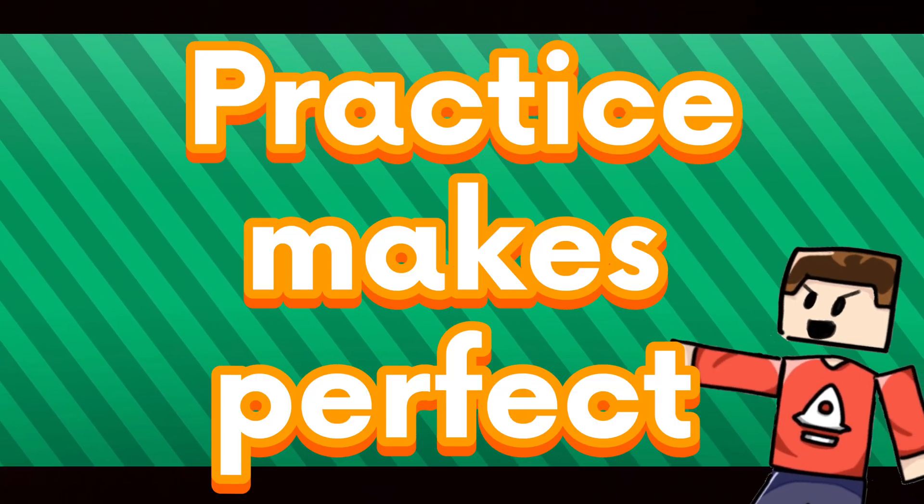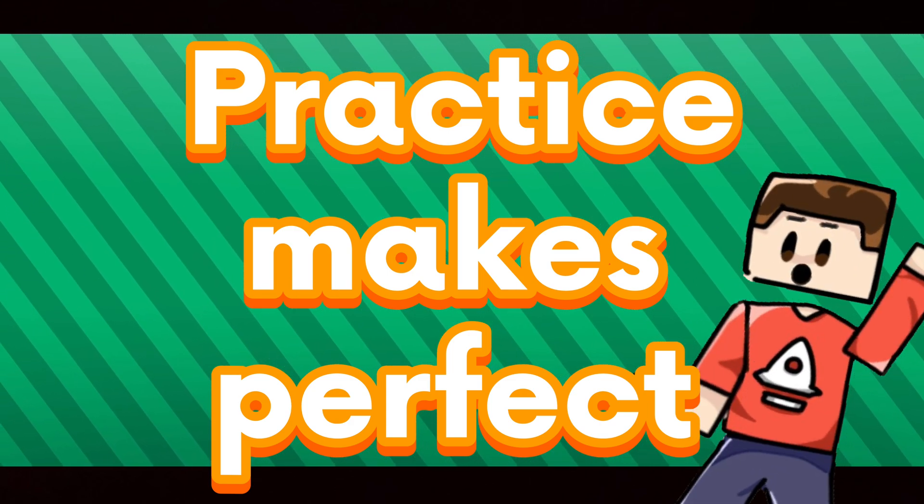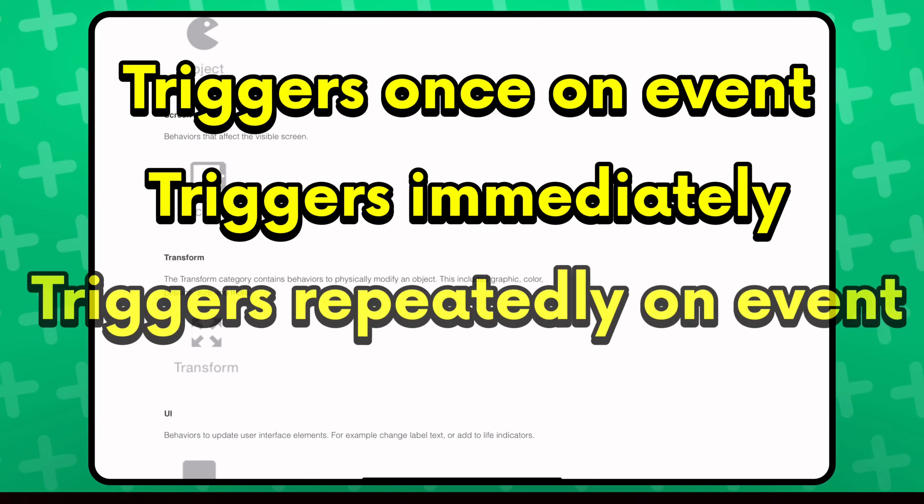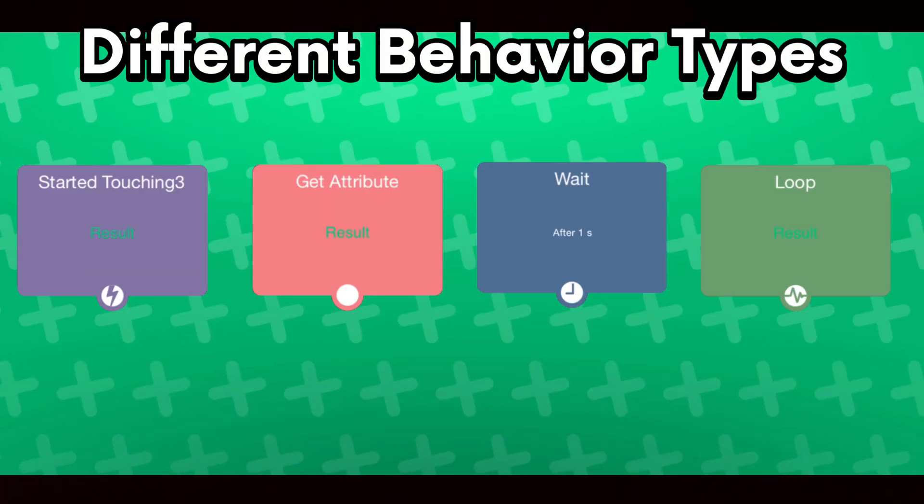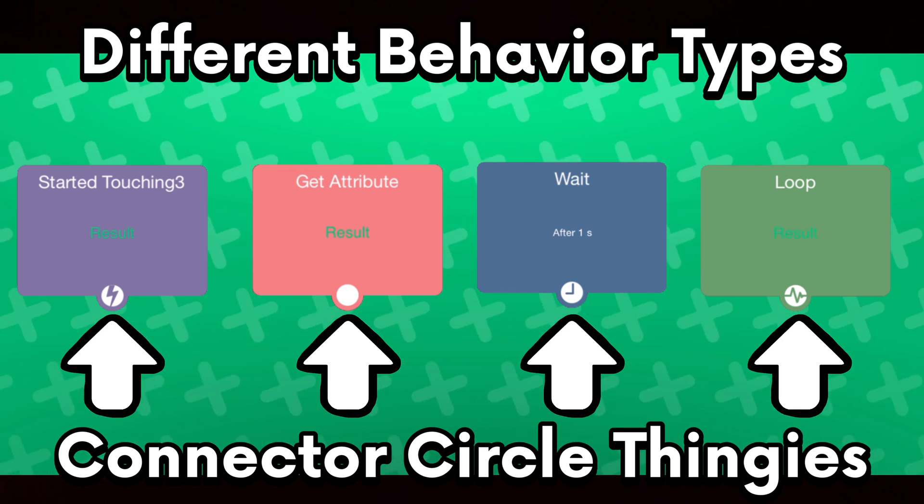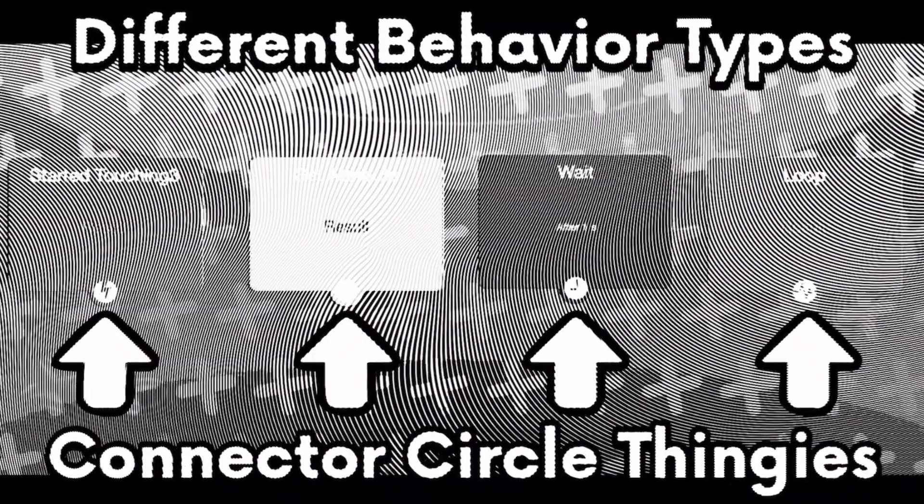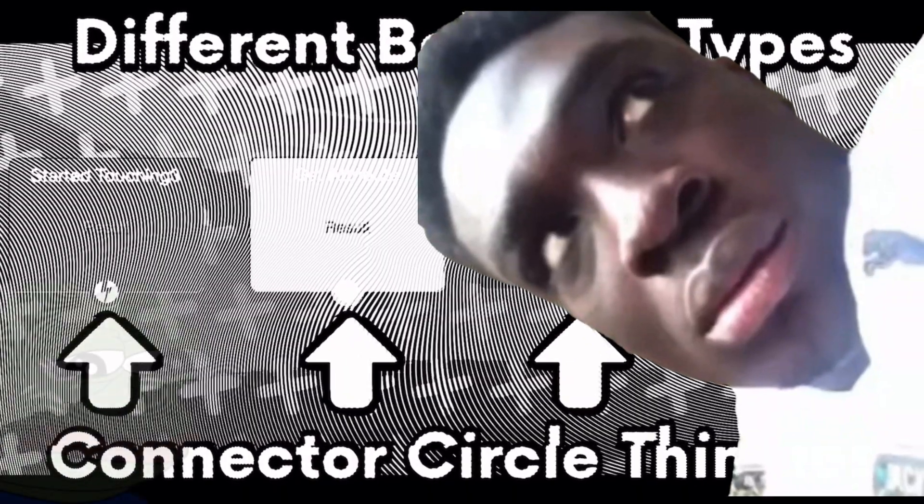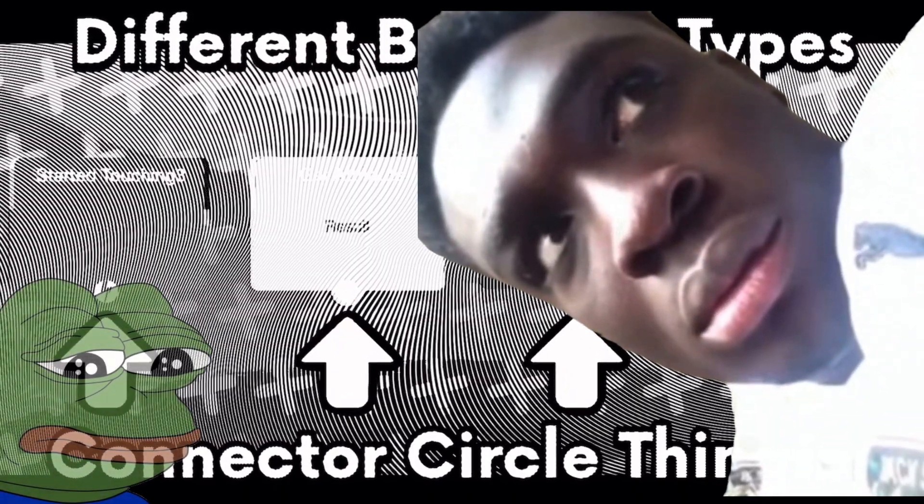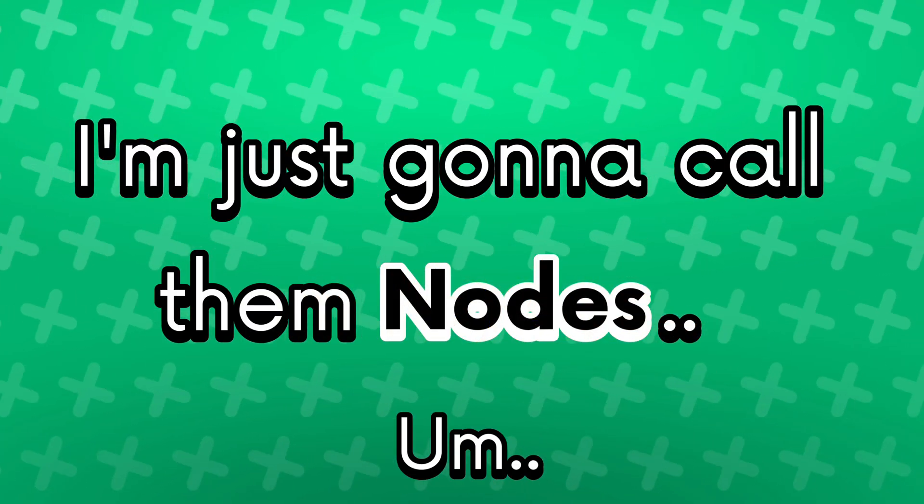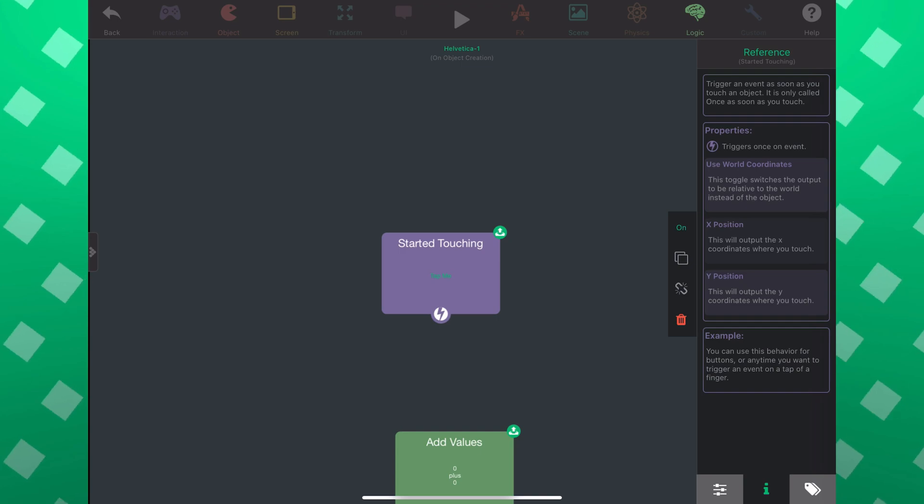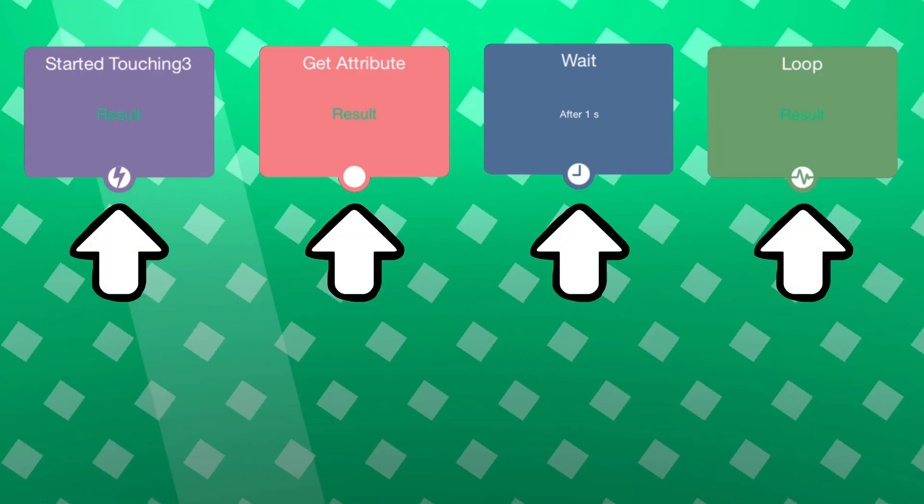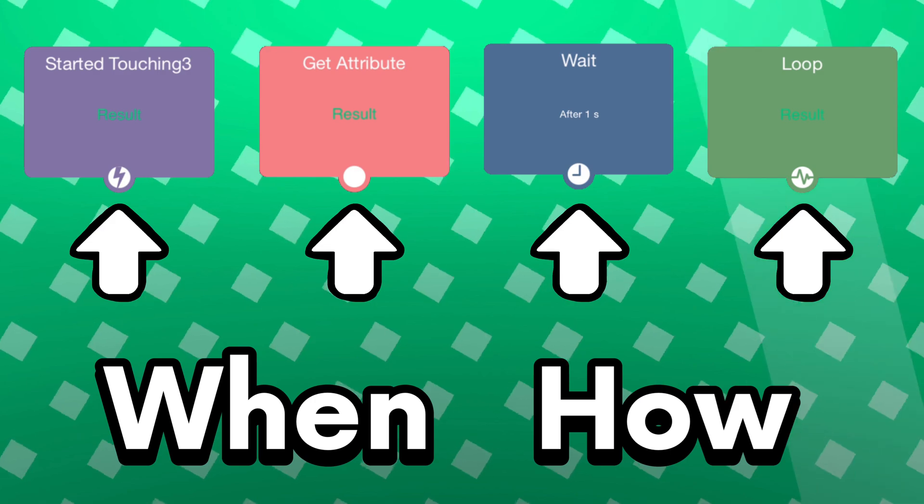That was a lot to take in, but practice makes perfect. Trust me, you learn fast if you try. Let's move on. There are different types of behaviors and you will be able to tell by the icons, the node at the bottom of the connector circle thingies. Yeah, that's the best name I can think of. I'm just gonna call them nodes. Yeah, you could just read the behavior reference. It tells you there too.